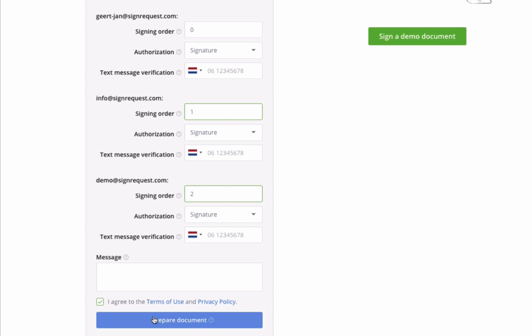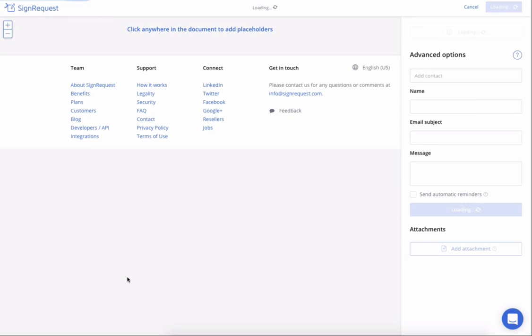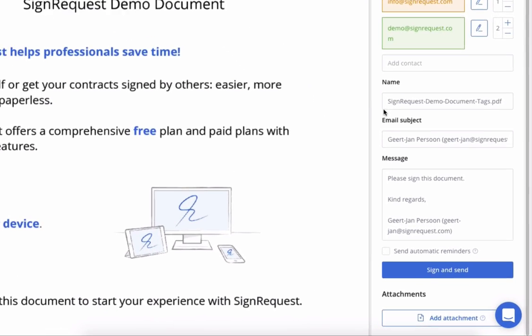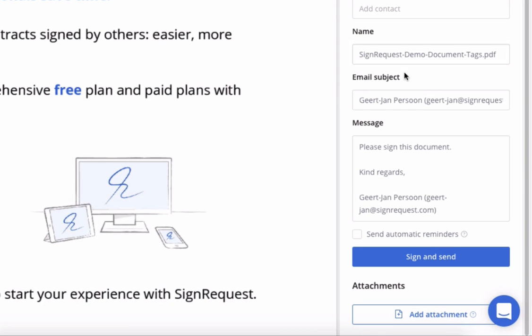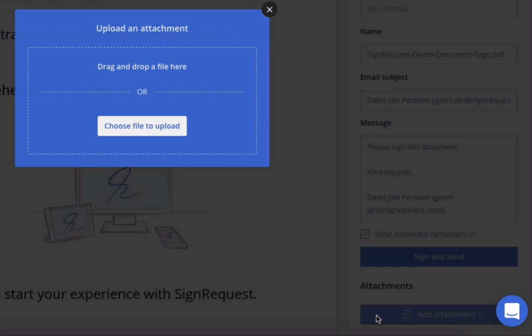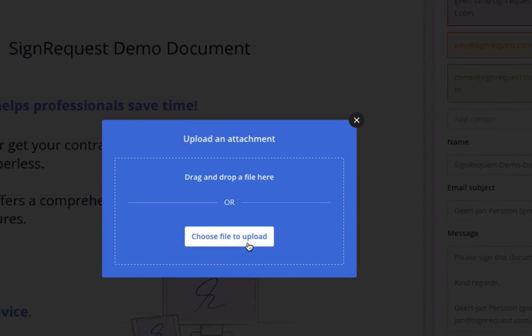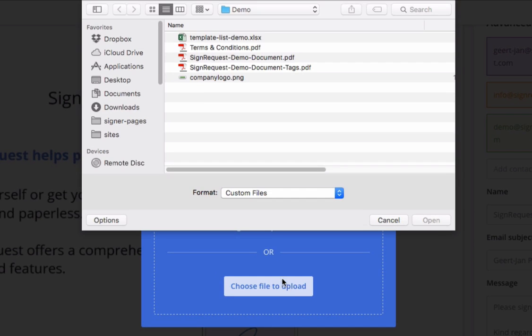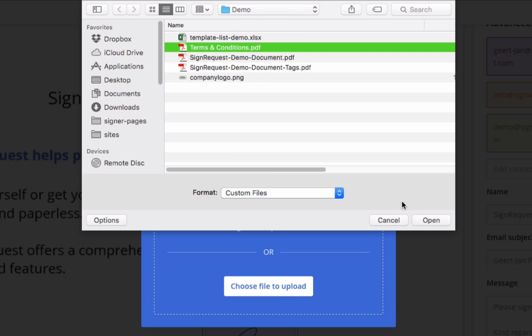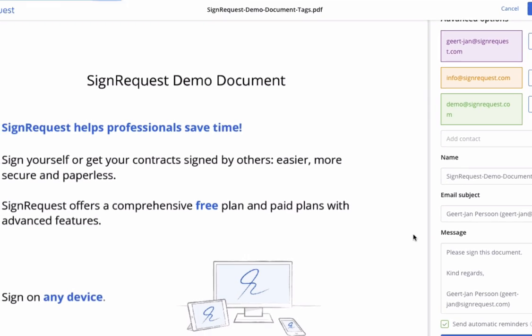In the prepare view, there are a number of additional options. You can change the name of the document, change the subject line of the email, send automatic reminders, and add attachments that don't need to be signed, like terms and conditions or a brochure.